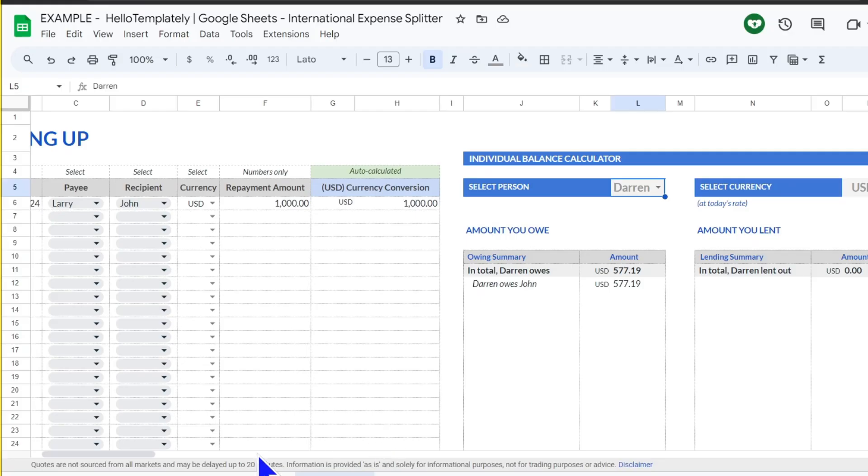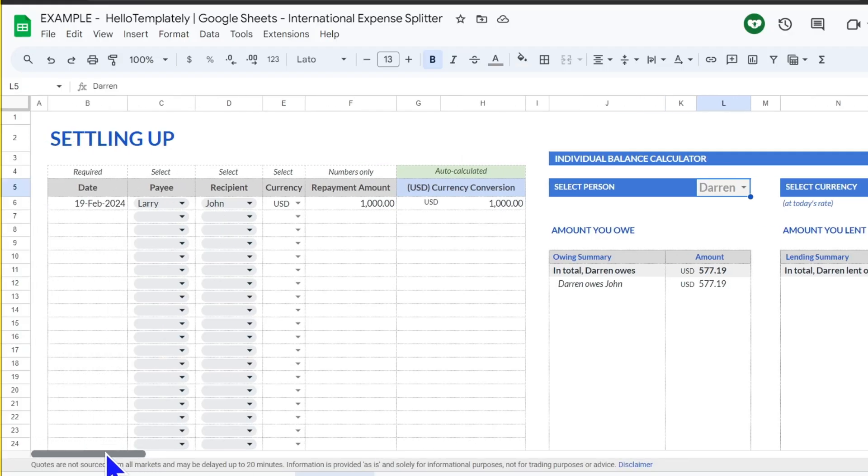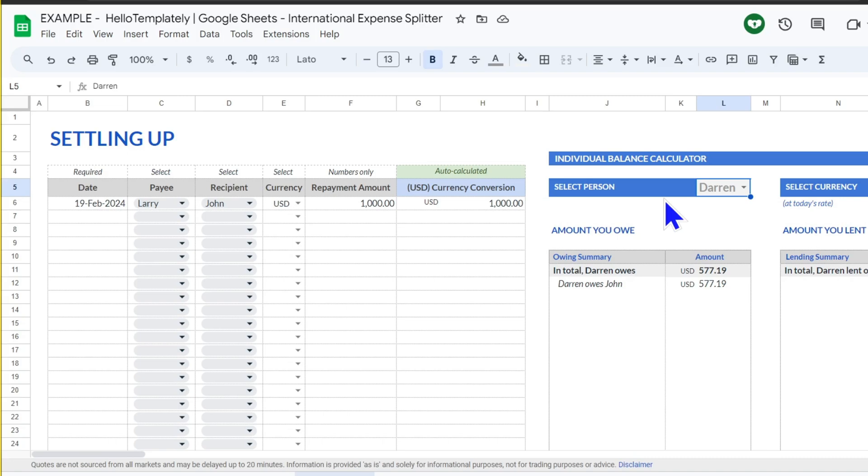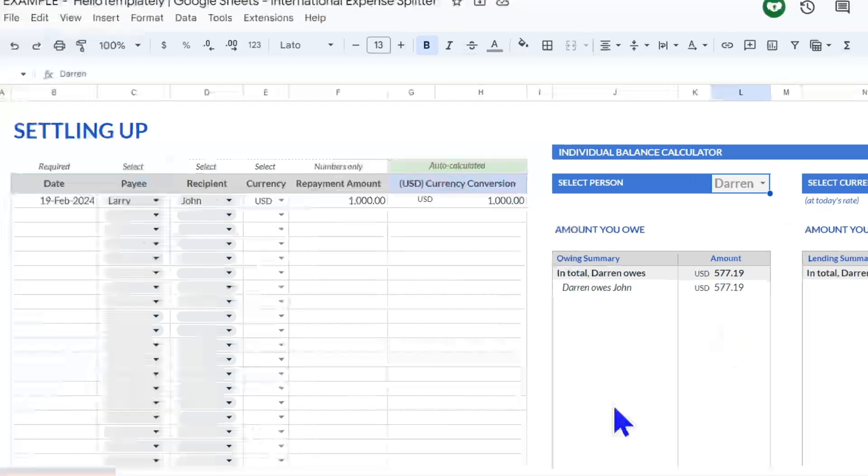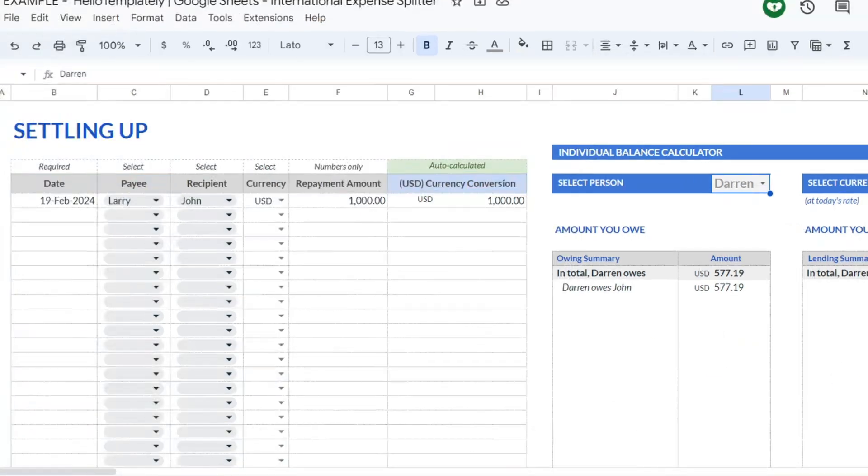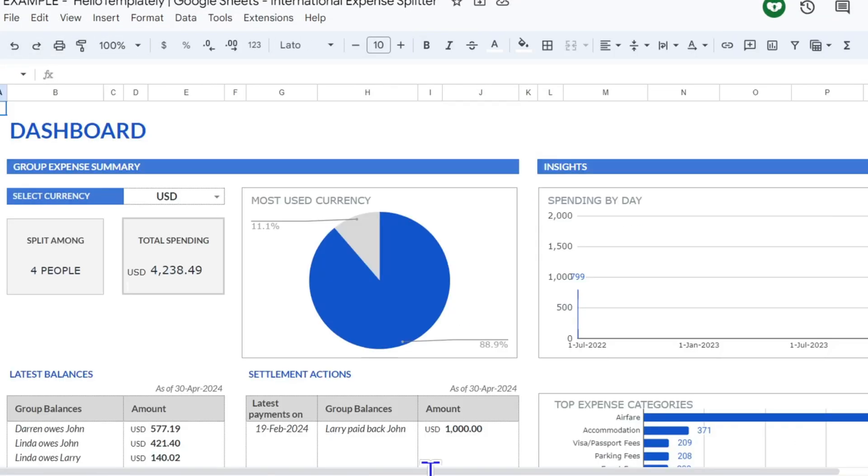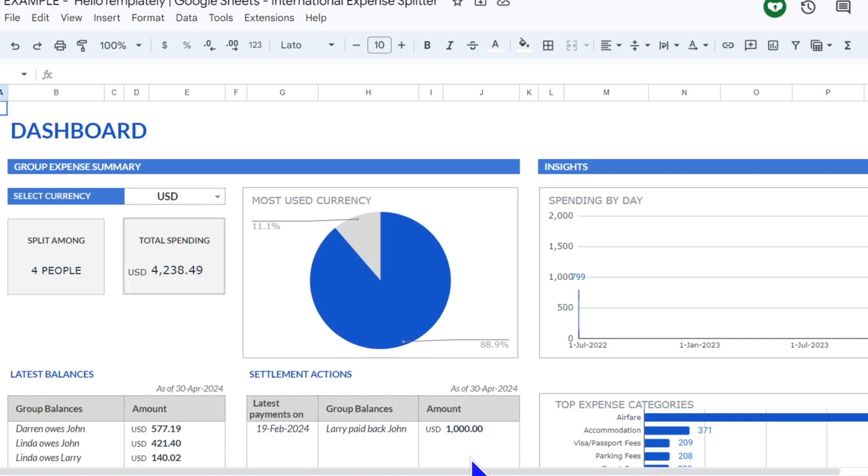As you input repayments here, these calculations will update. Along with the comments and the @mentions feature, you can use this area to nudge and communicate with your friends to settle up unfinished debts. And we move on to the dashboard. All right, the dashboard is where you're going to get a 30,000 foot view of your whole group spending.